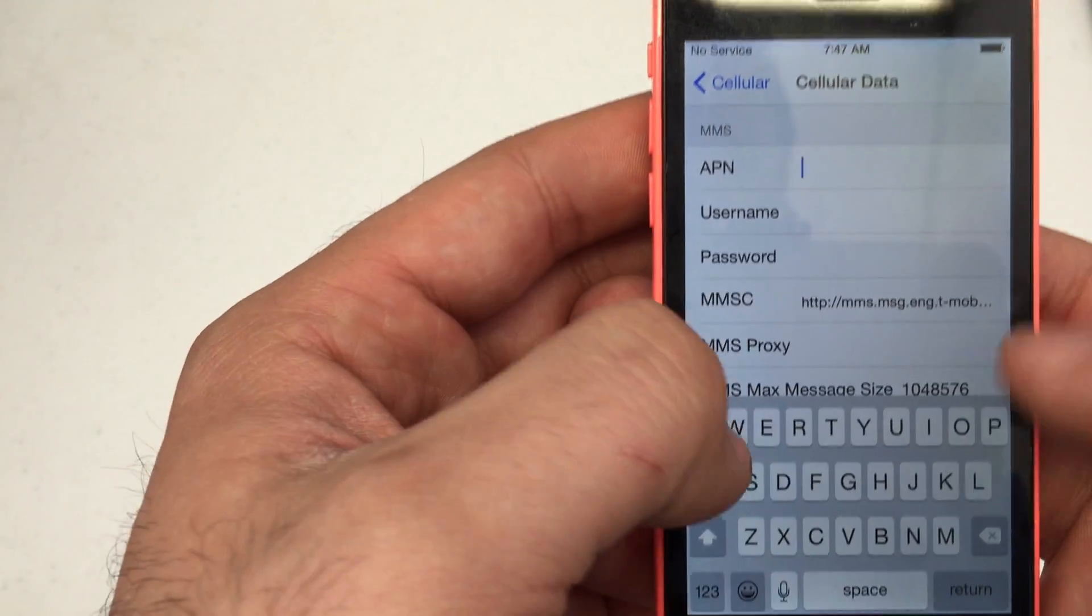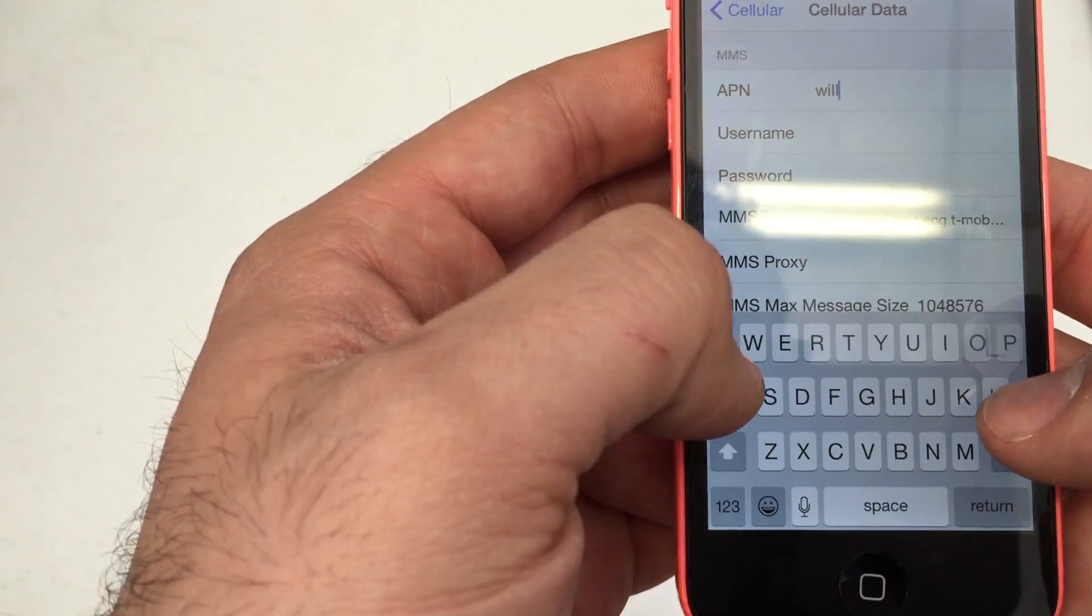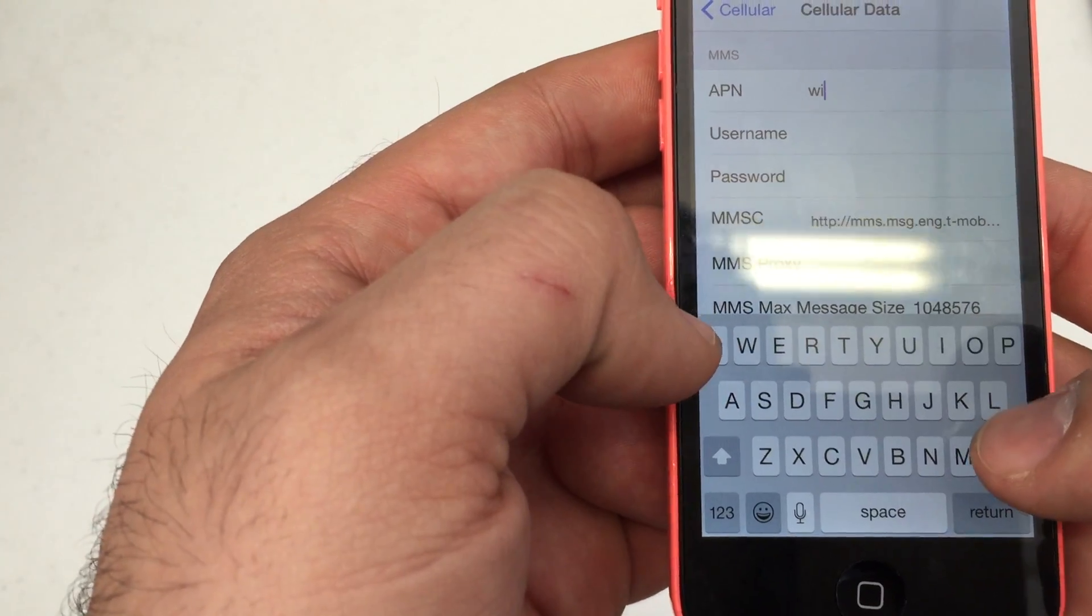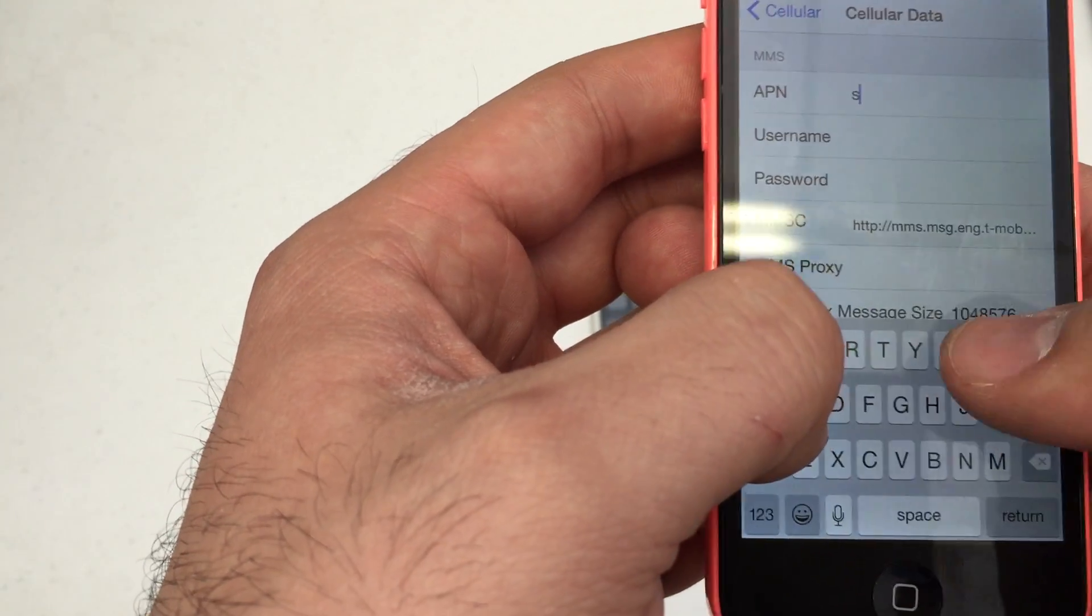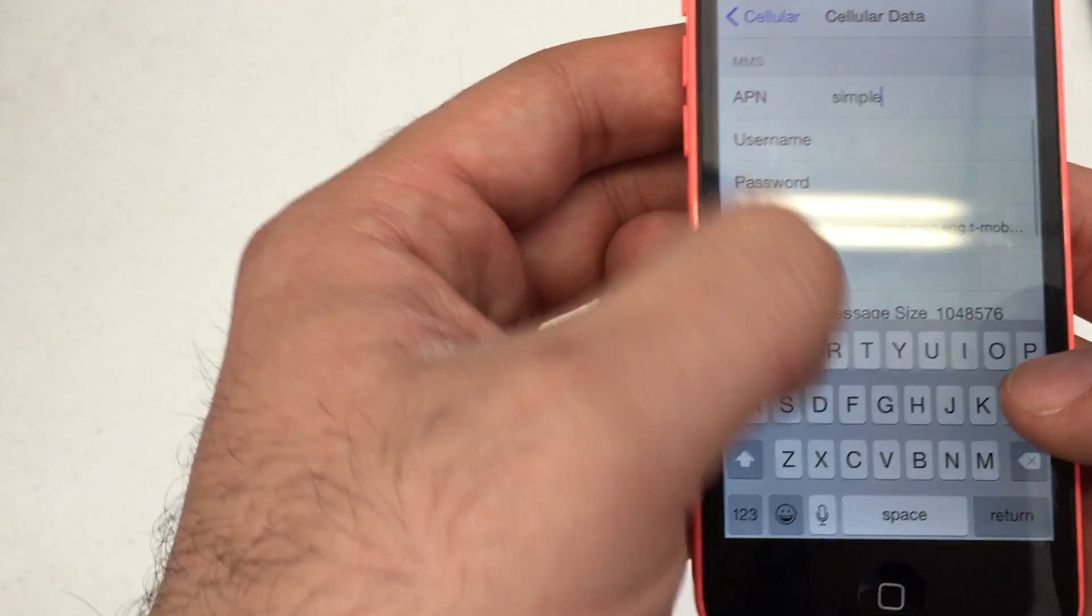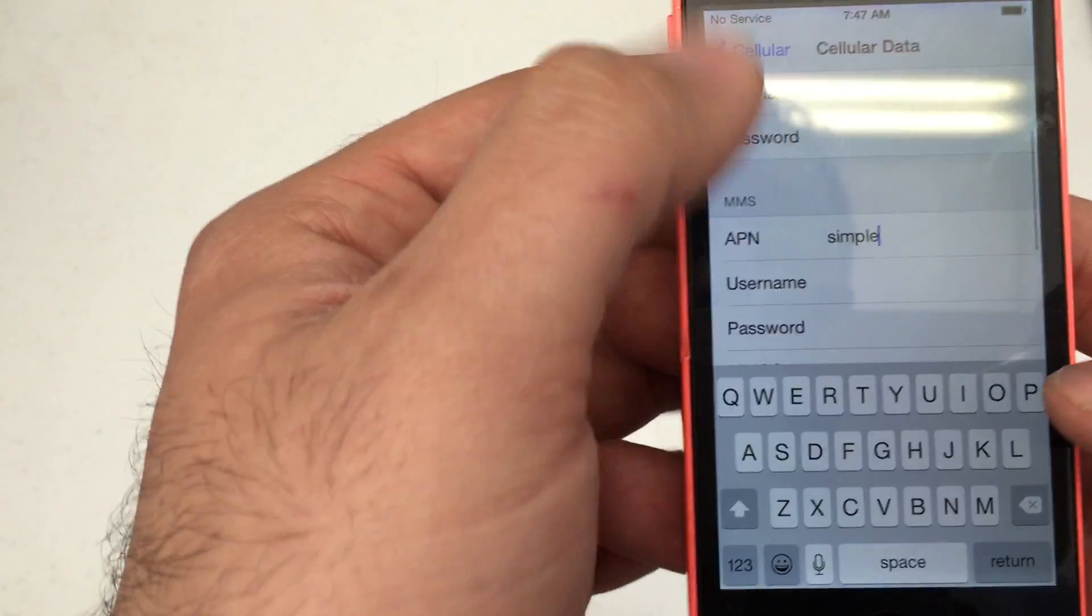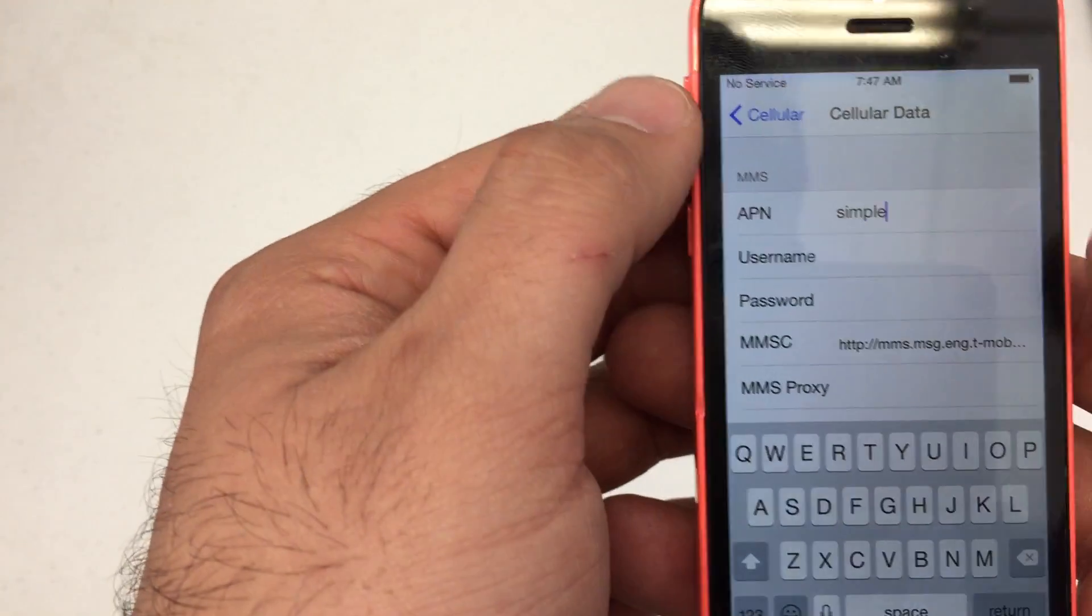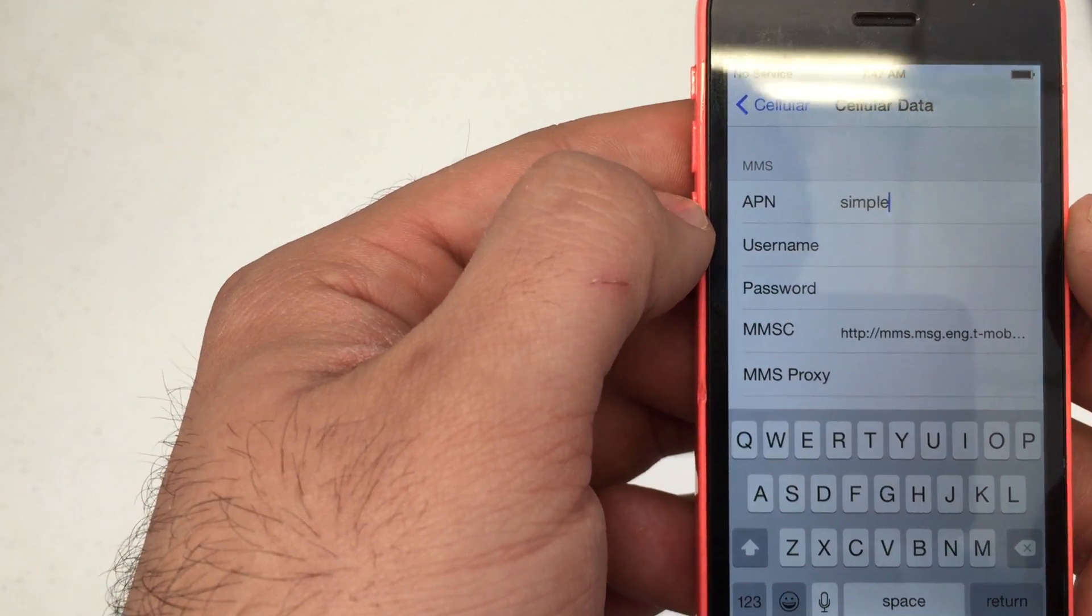Then we're going to go down to your MMS APN, which will also be 'simple'. Simple all the way down. We'll leave the username and the password blank.